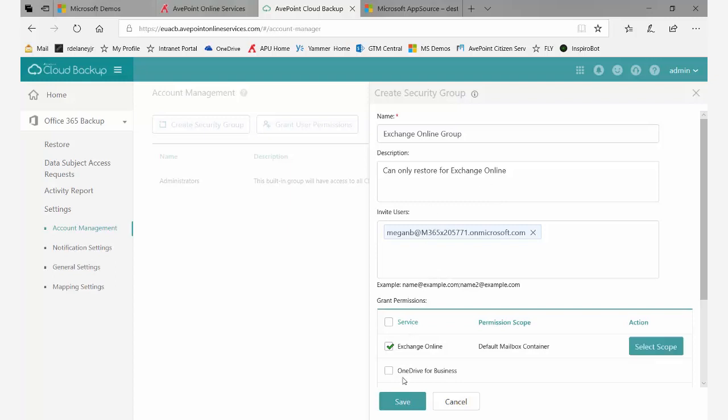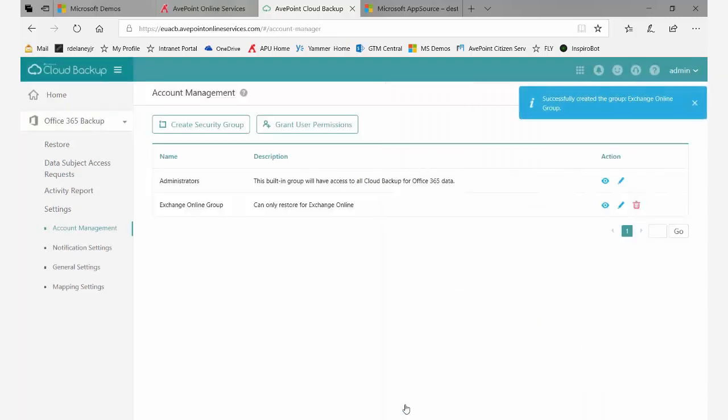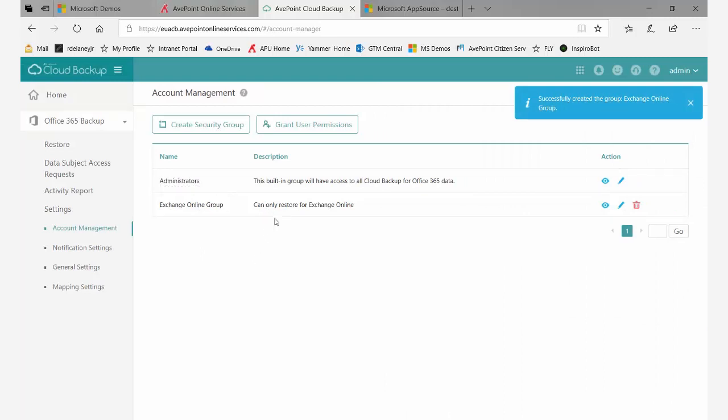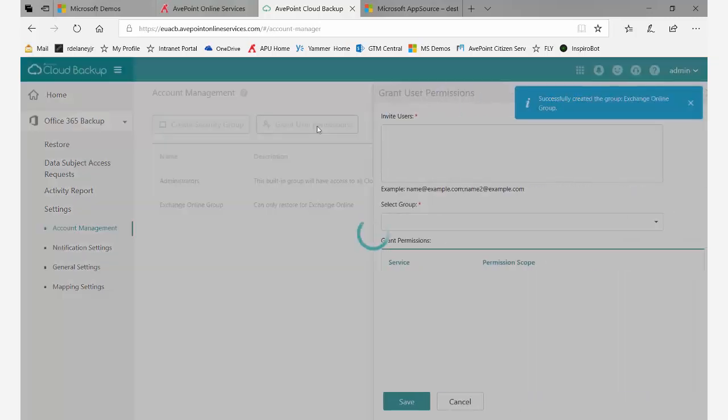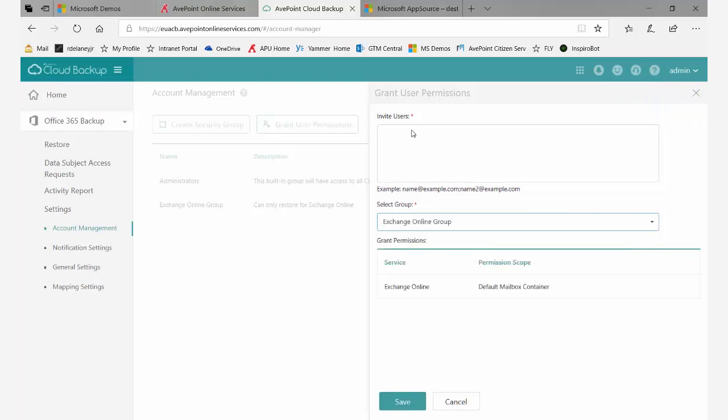If everything looks good, I'll click save. In that case, I created the group and added the user at the same time. What you could also do is create the groups, then come in and click grant user permissions, and here select the group you want.